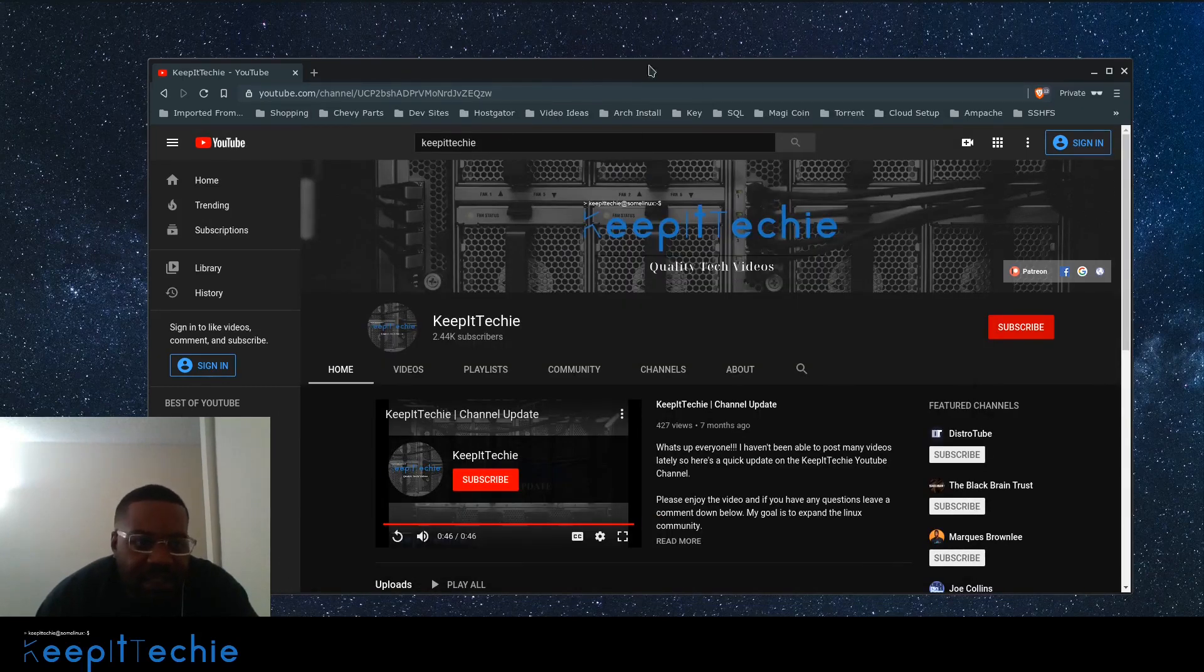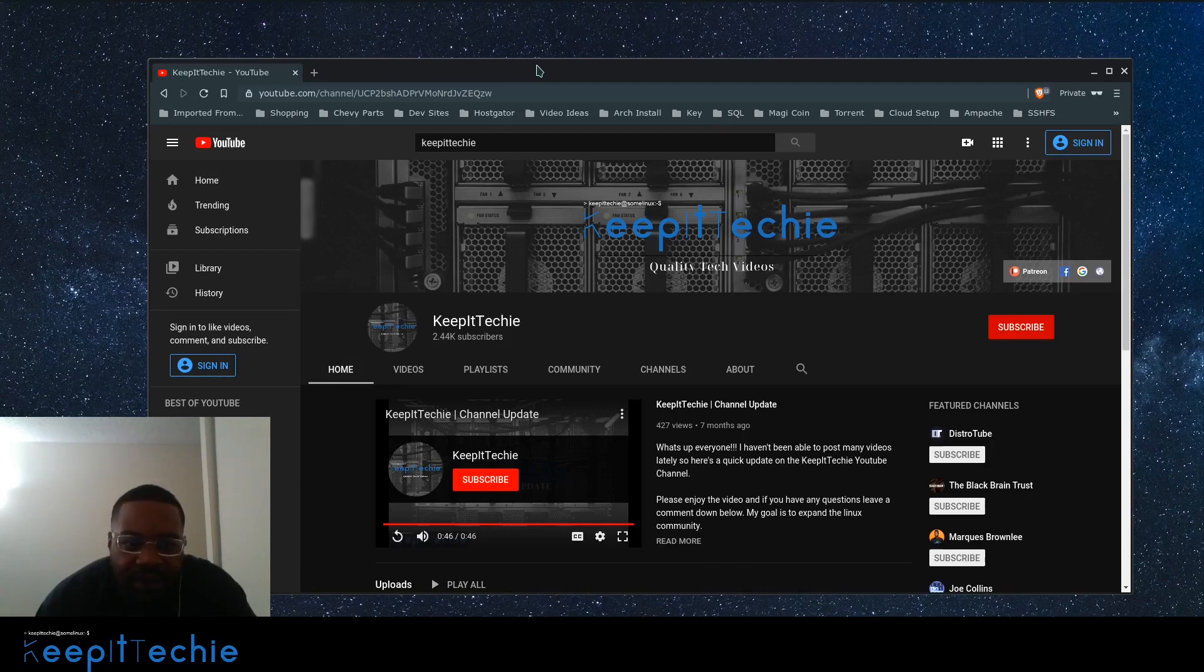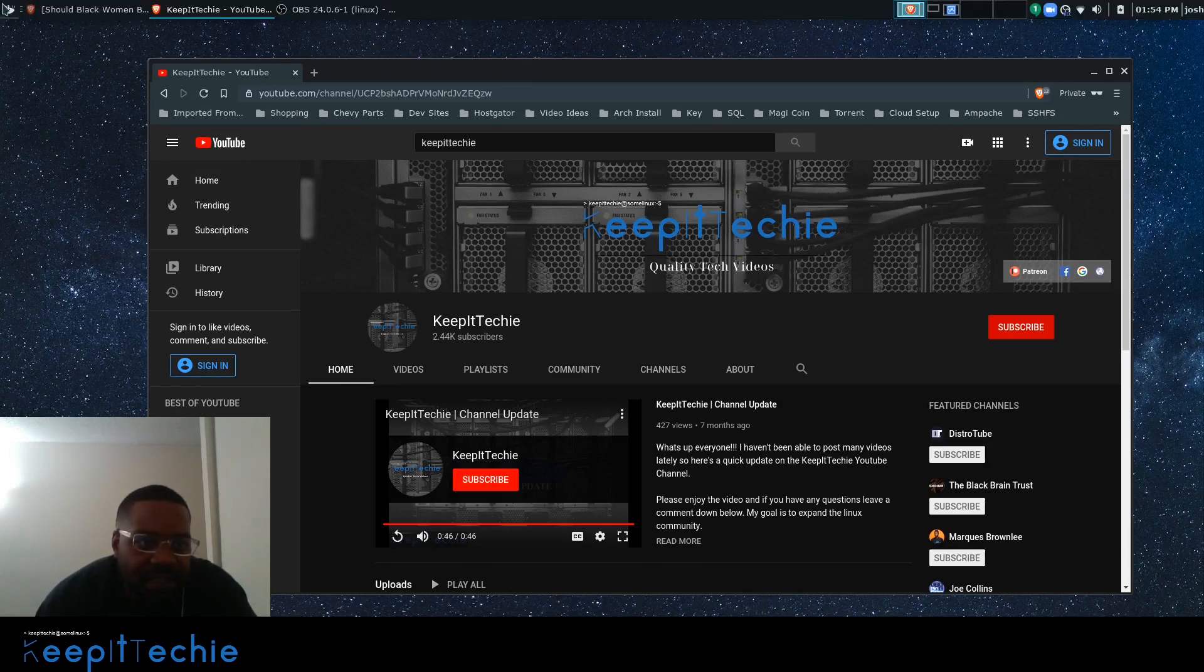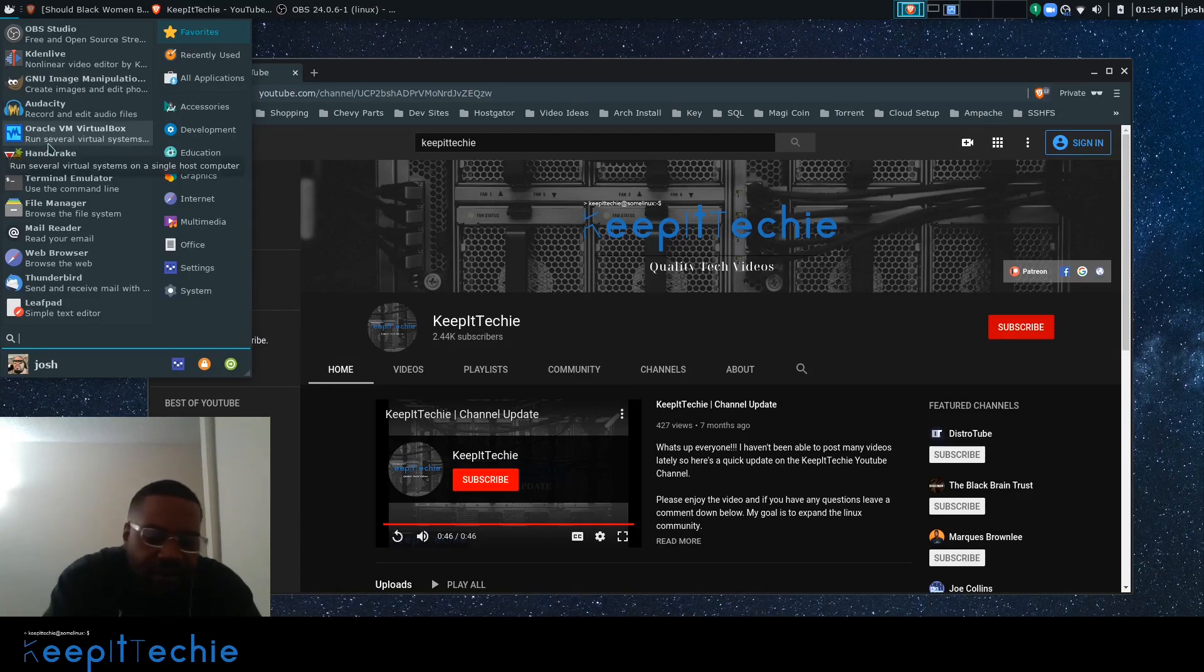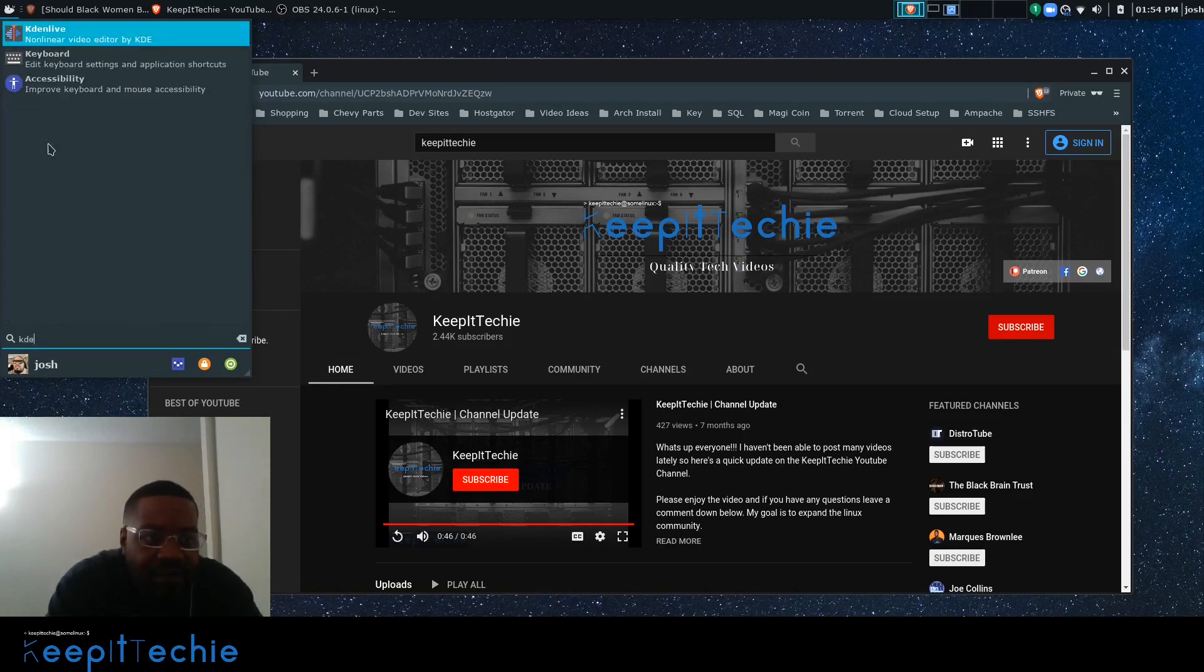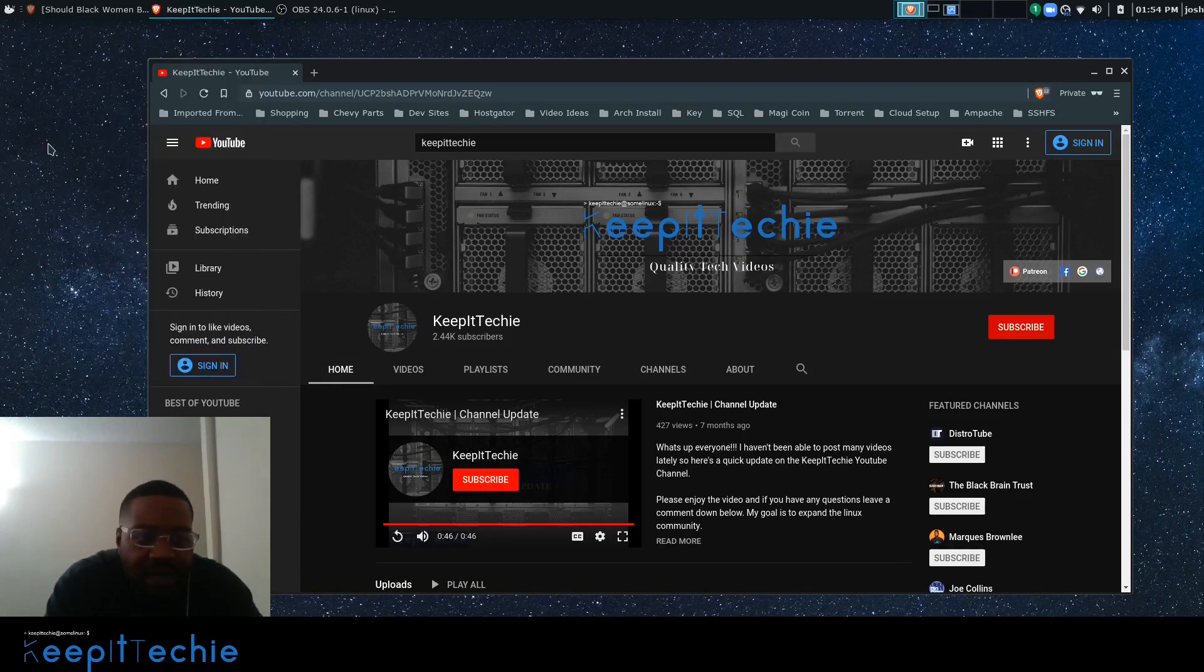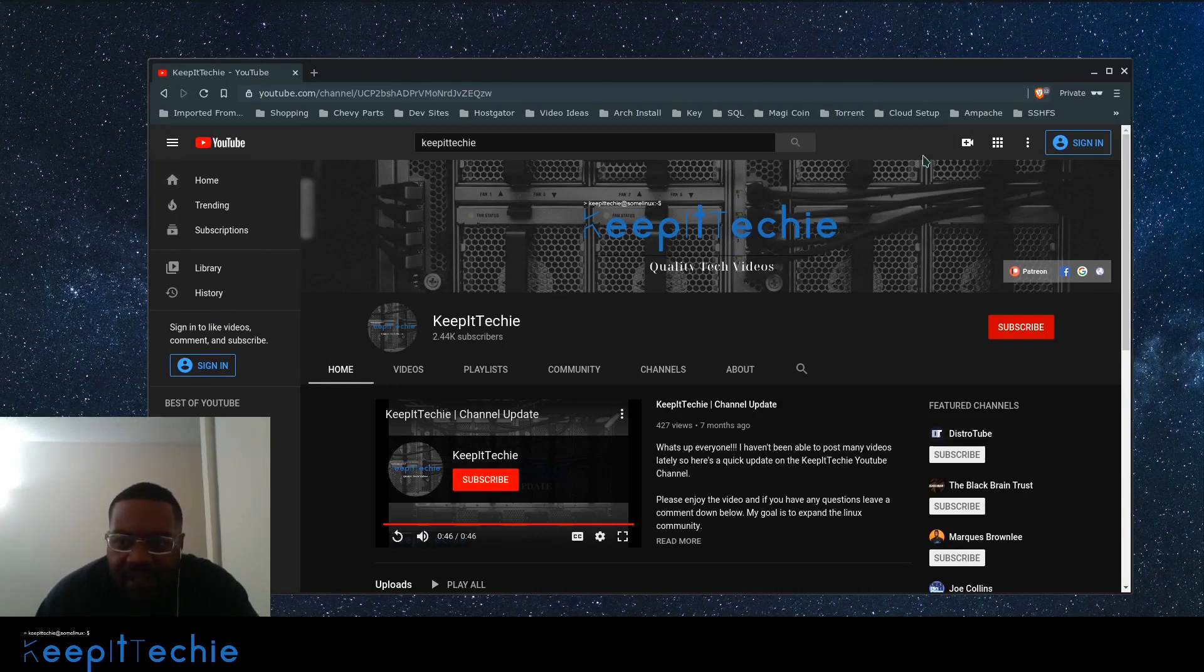So the next application I want to talk about is once I record the videos, I have to do the video editing, of course. Right? So the application I use for that is Kdenlive and I have a video on Kdenlive. It's a great application for editing. I'm gonna open up one of my projects just to show you guys, give you guys a quick overview, you know.